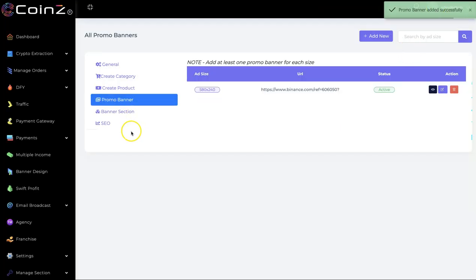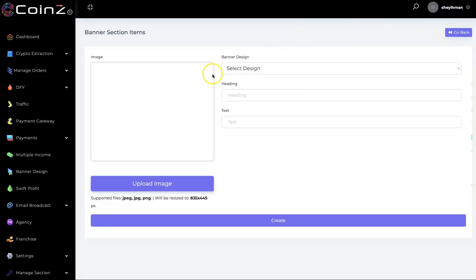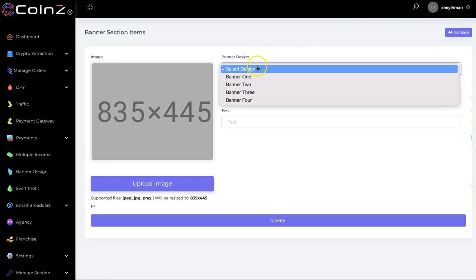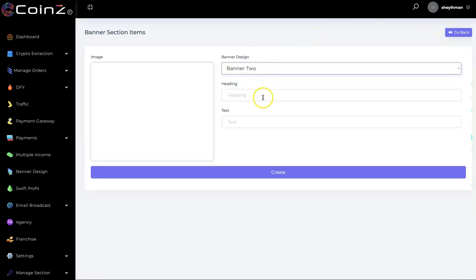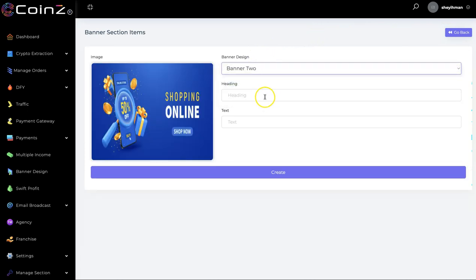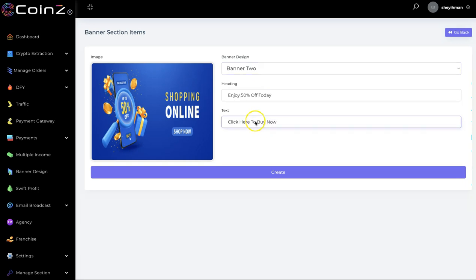Now saved. We have the banner section too — click on Add New. You select the design as well; there are different designs available. You put in your headings and your text here, then click Create.